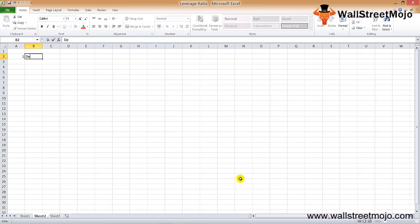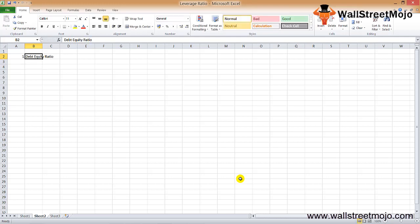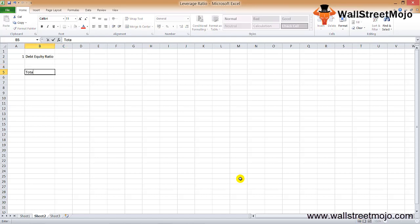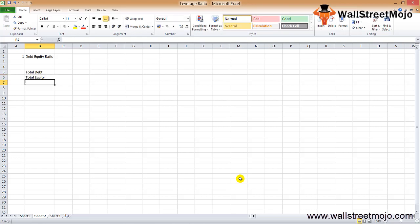The first ratio we are going to study is the debt-to-equity ratio. This is the most common leverage ratio — through this ratio we get an idea about the capital structure of the company. The formula for the debt-to-equity ratio is: total debt divided by total equity.